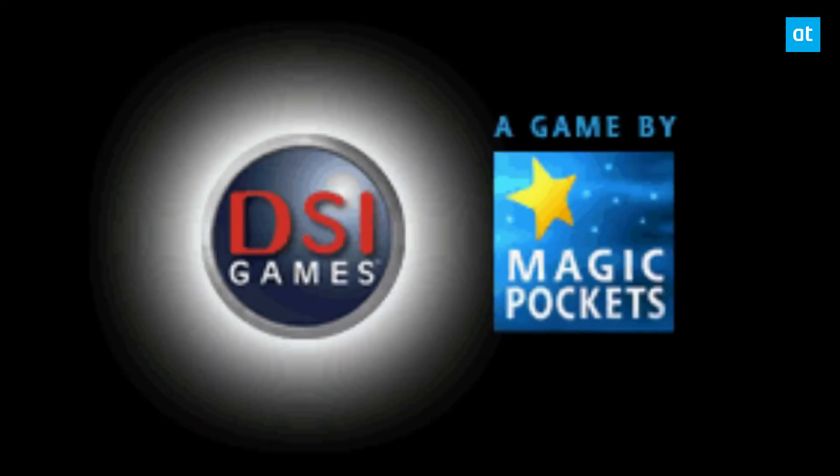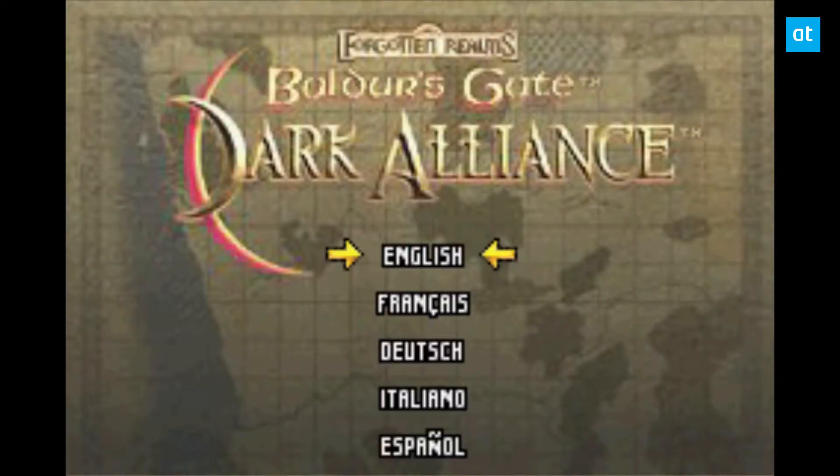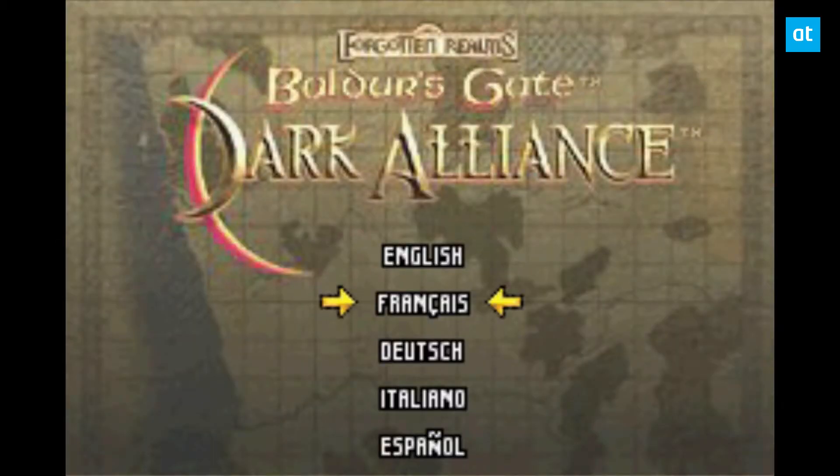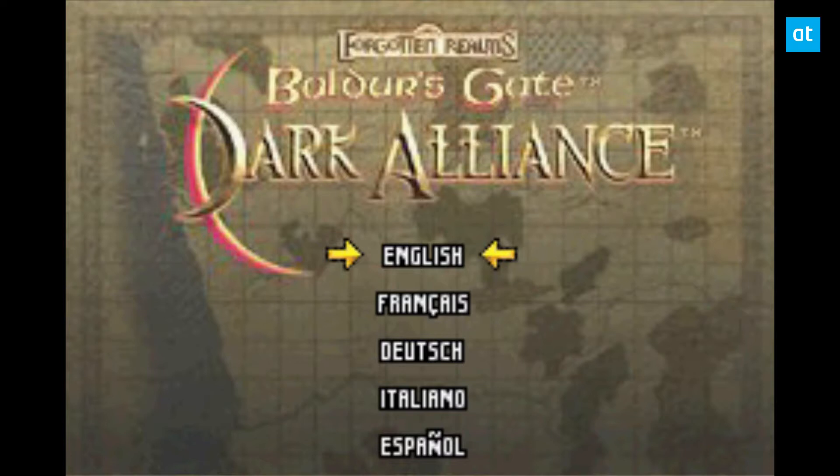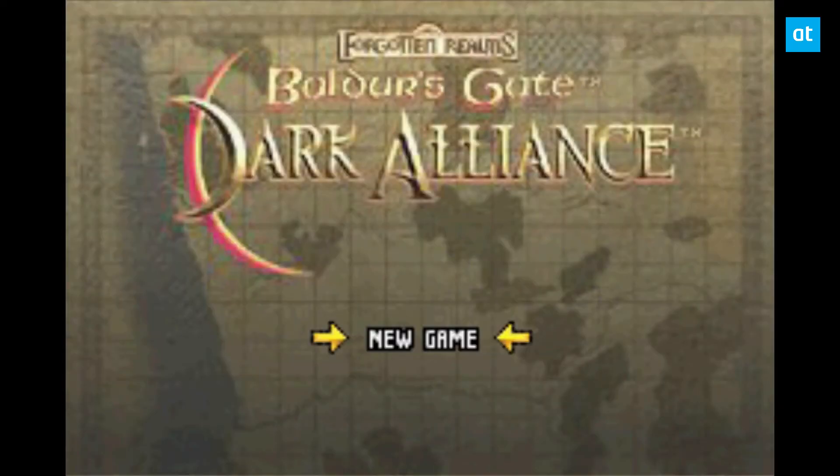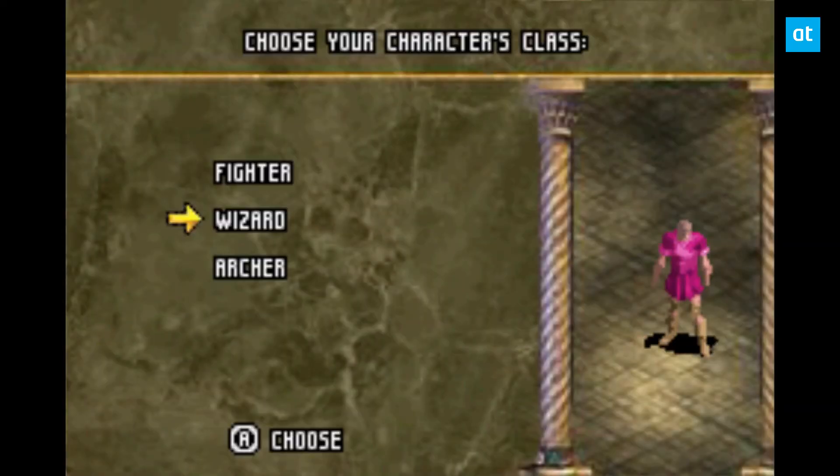So we've got our game starting up and we can use our application settings for our controller. I'm playing Baldur's Gate Dark Alliance and I can click new game and pick my class.